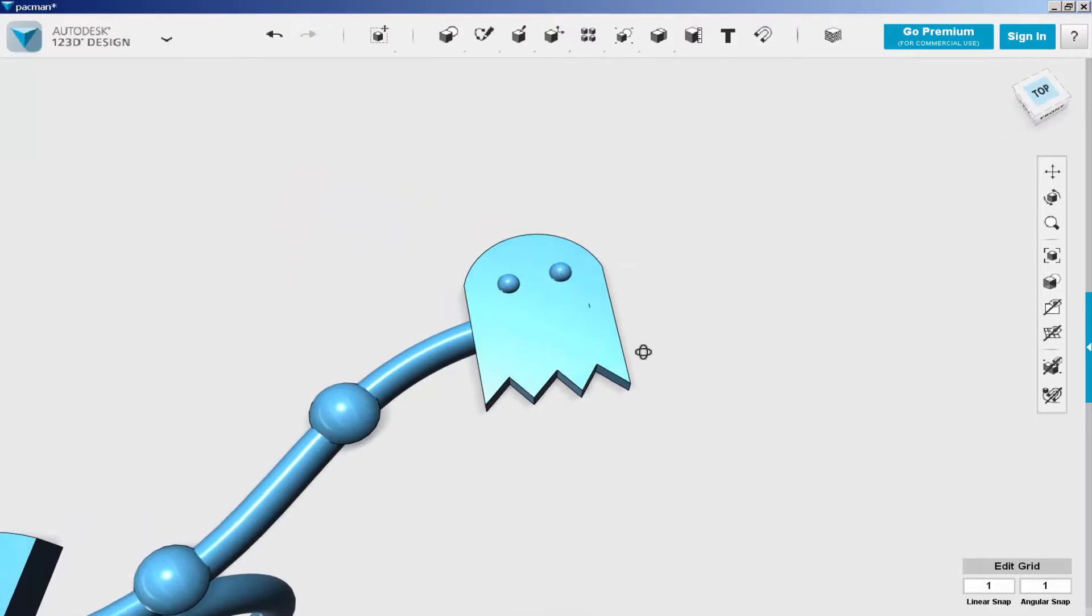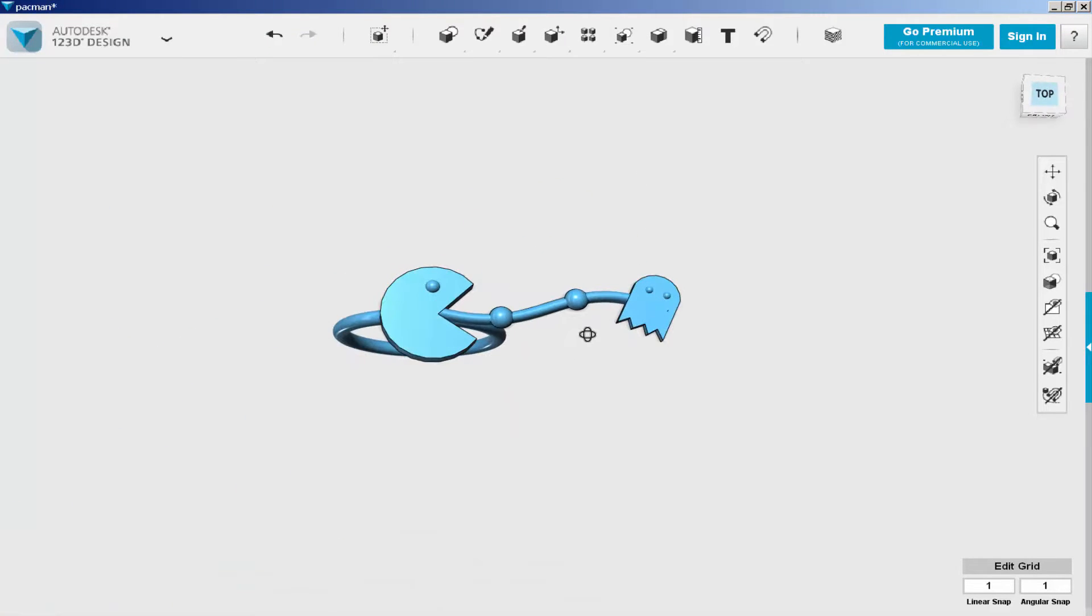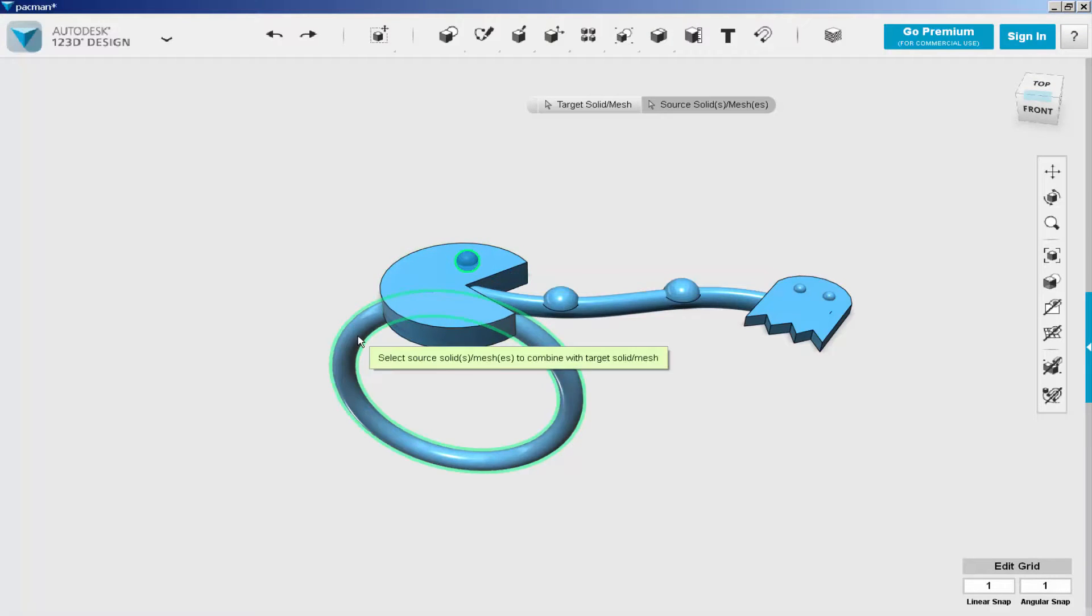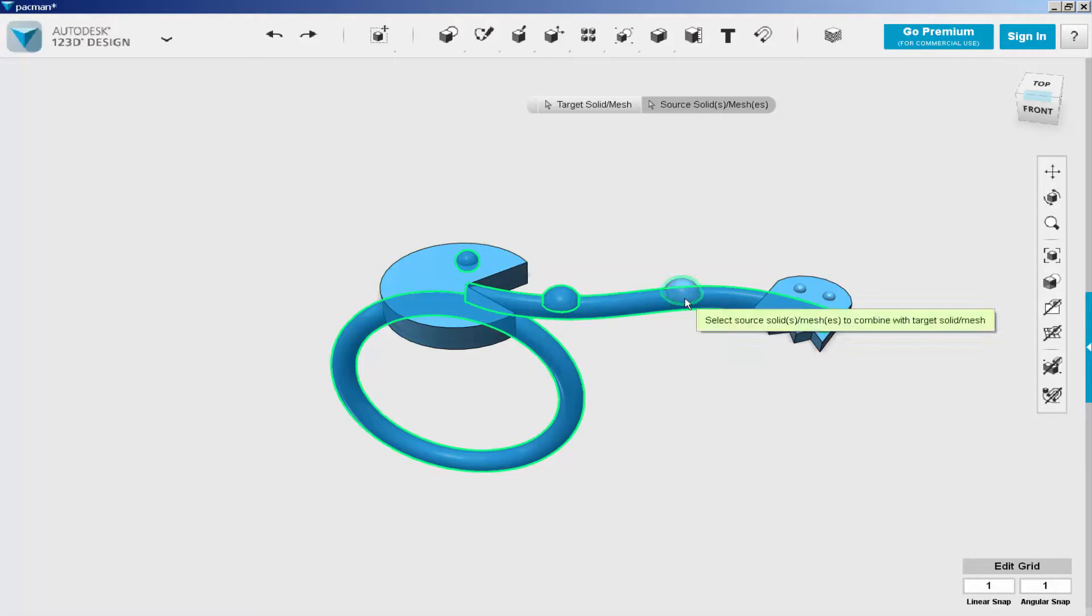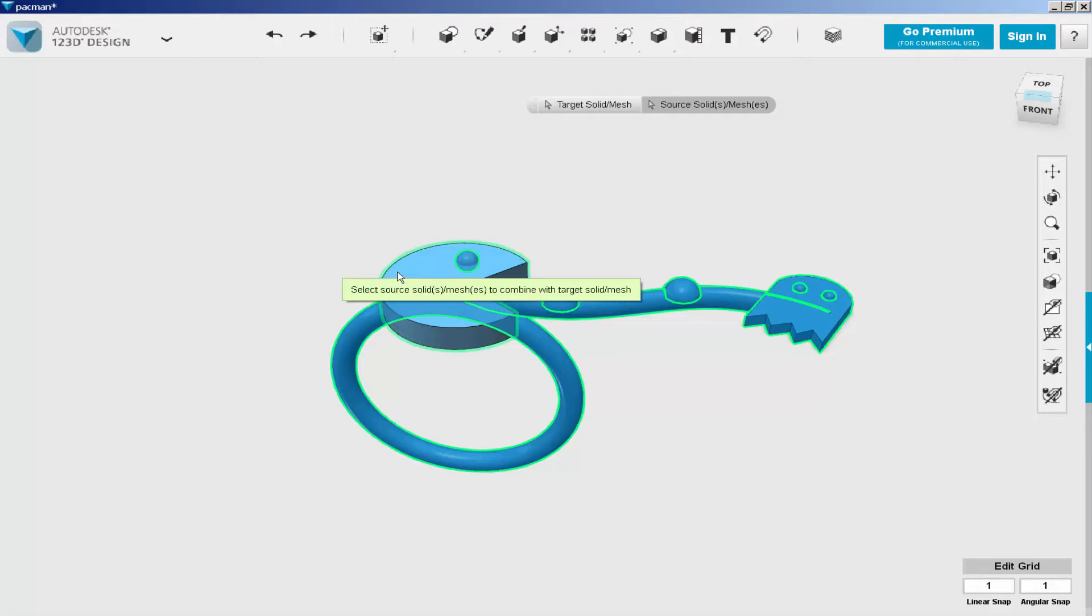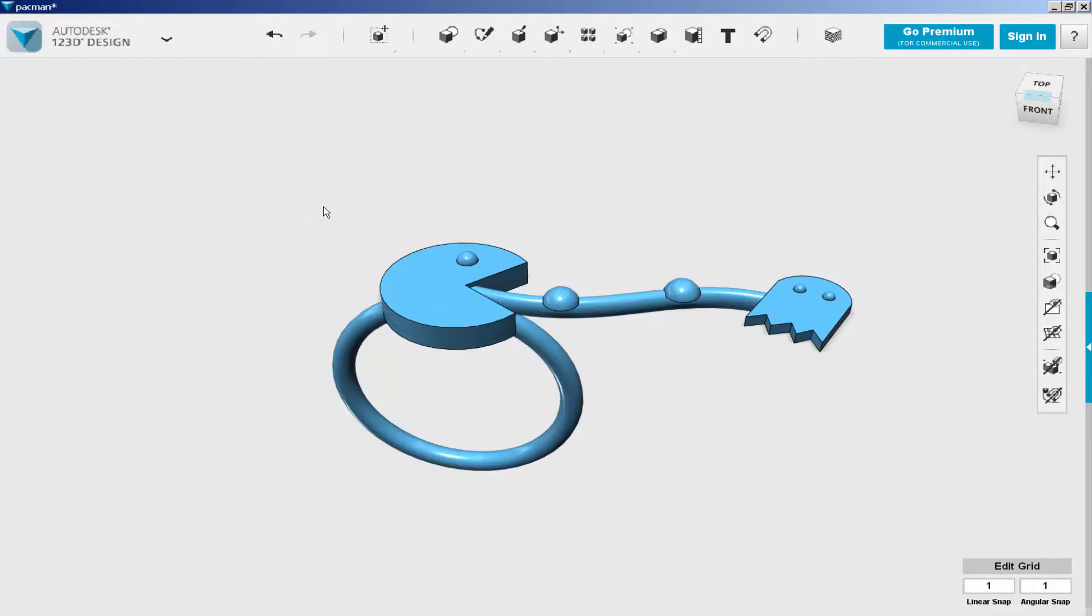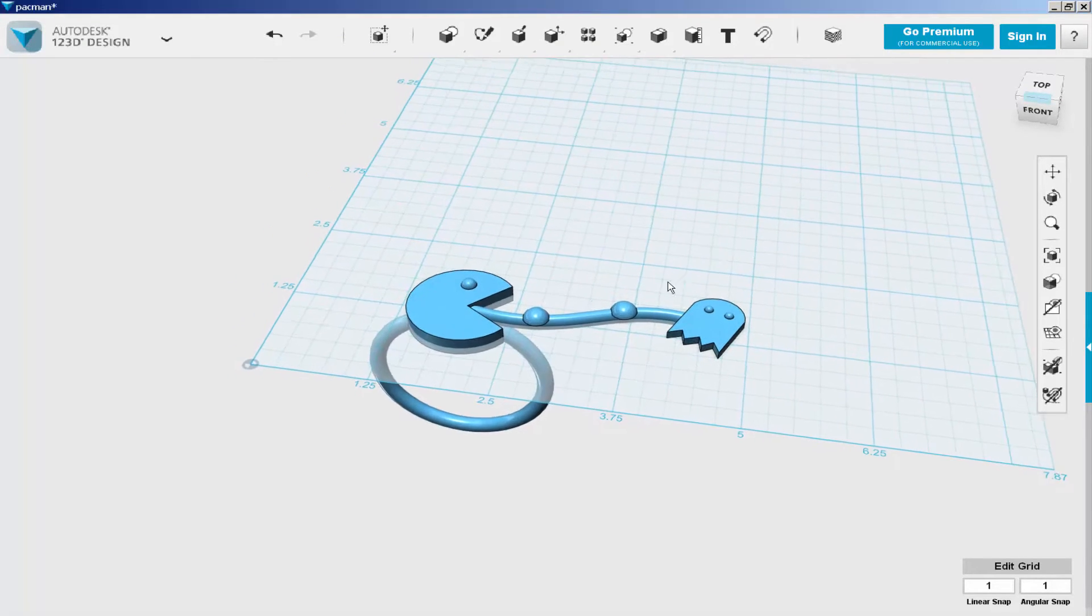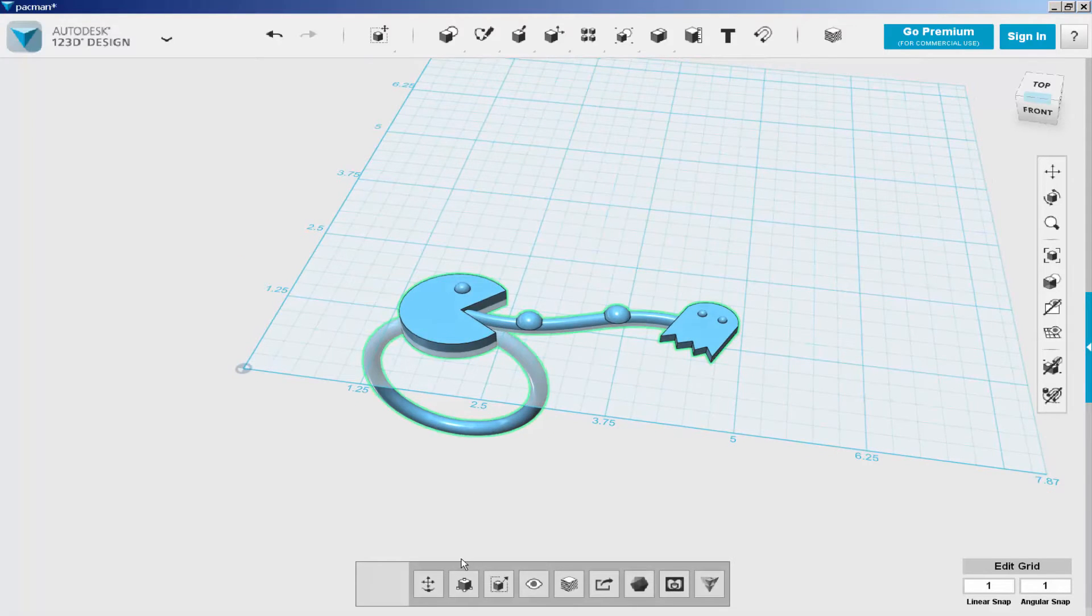All of this has to be combined together to be 3D printed. So click on Combine Merge, click on the Pac-Man, and then click on everything else. And click on the workplace to finish. Looks like I didn't click on the Pac-Man the first time, so I'll click on it again. And now it's all welded together. As you can see, when I move it, it all moves together.